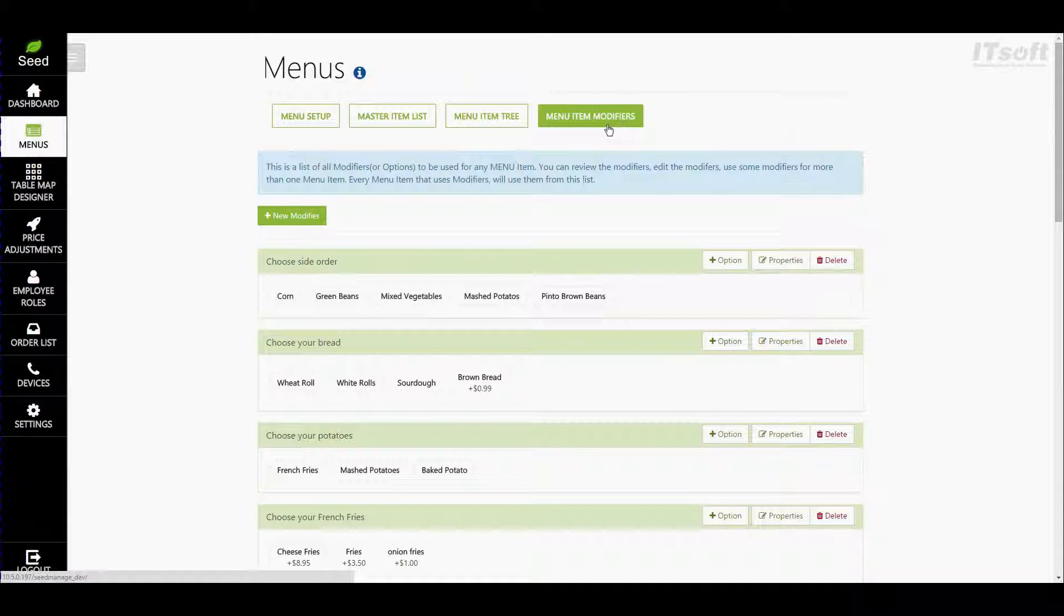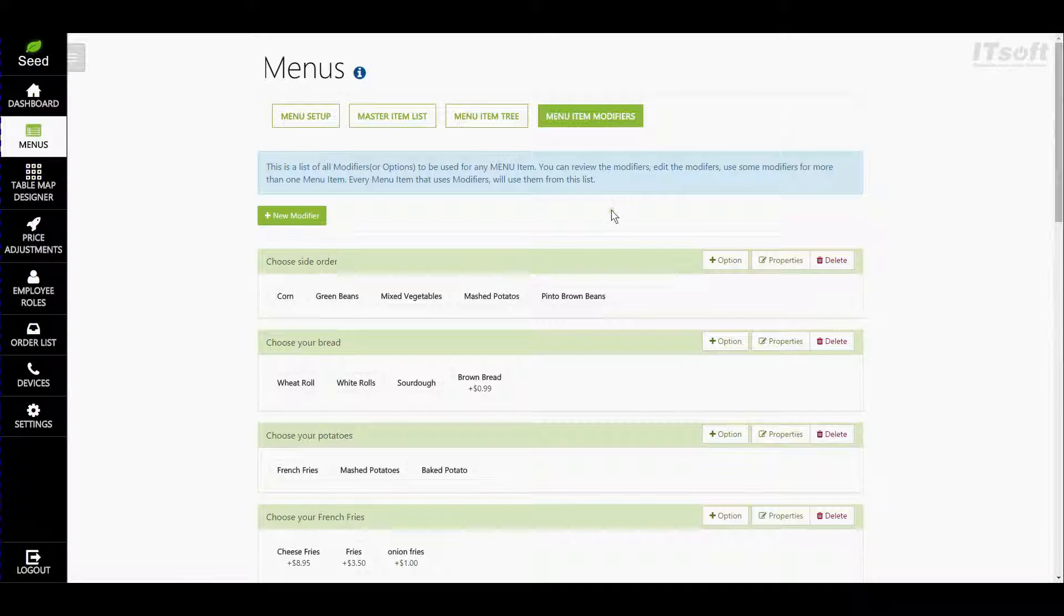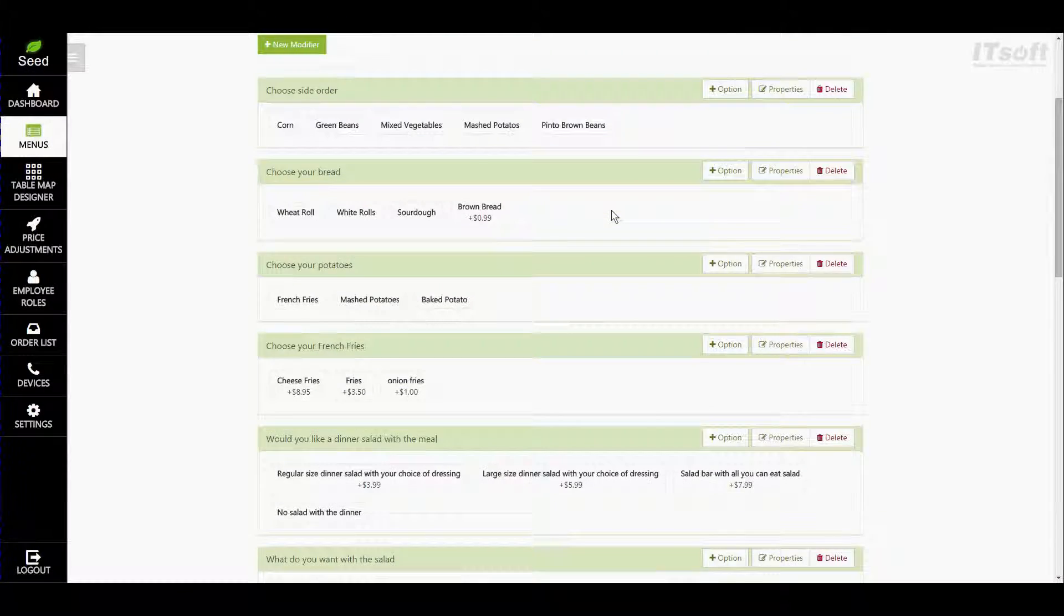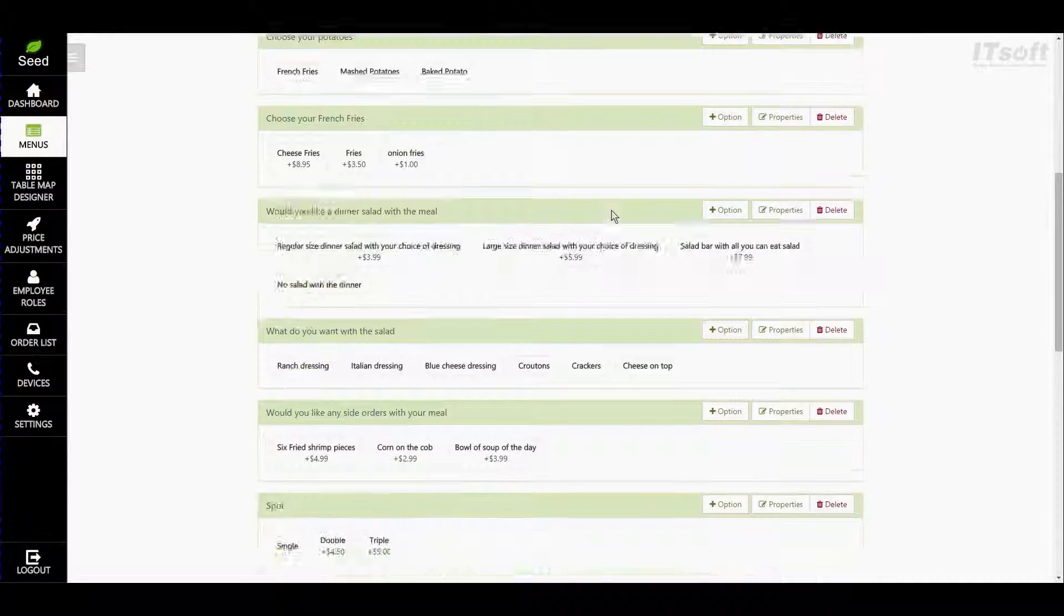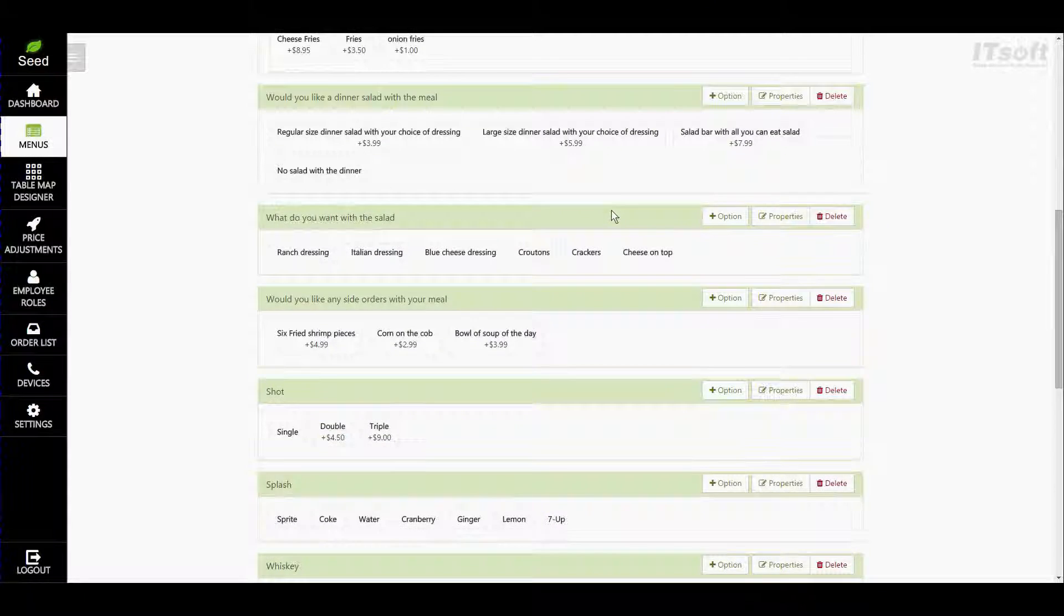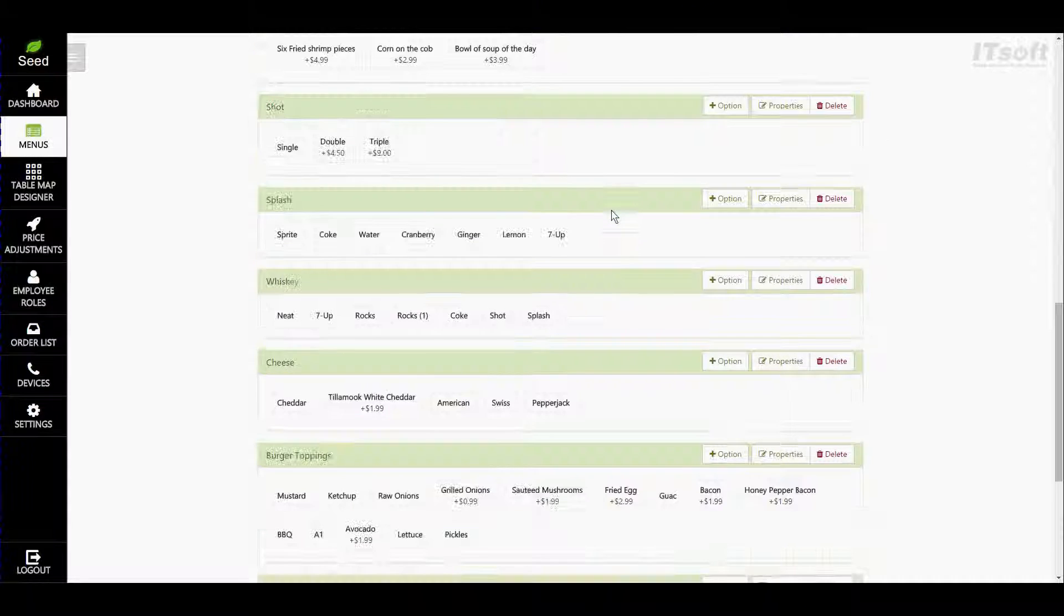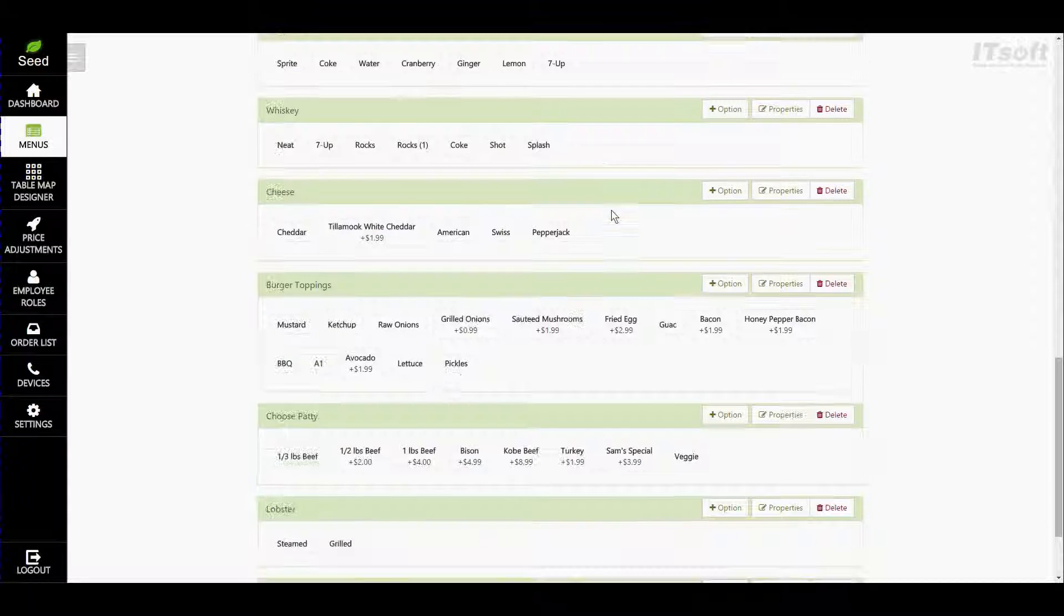Now here is where we can manage all of our modifiers. If you're using Seed for the very first time you'll find all of the previous modifiers in your list below. These were all imported from Clover during the installation process when you downloaded Seed.